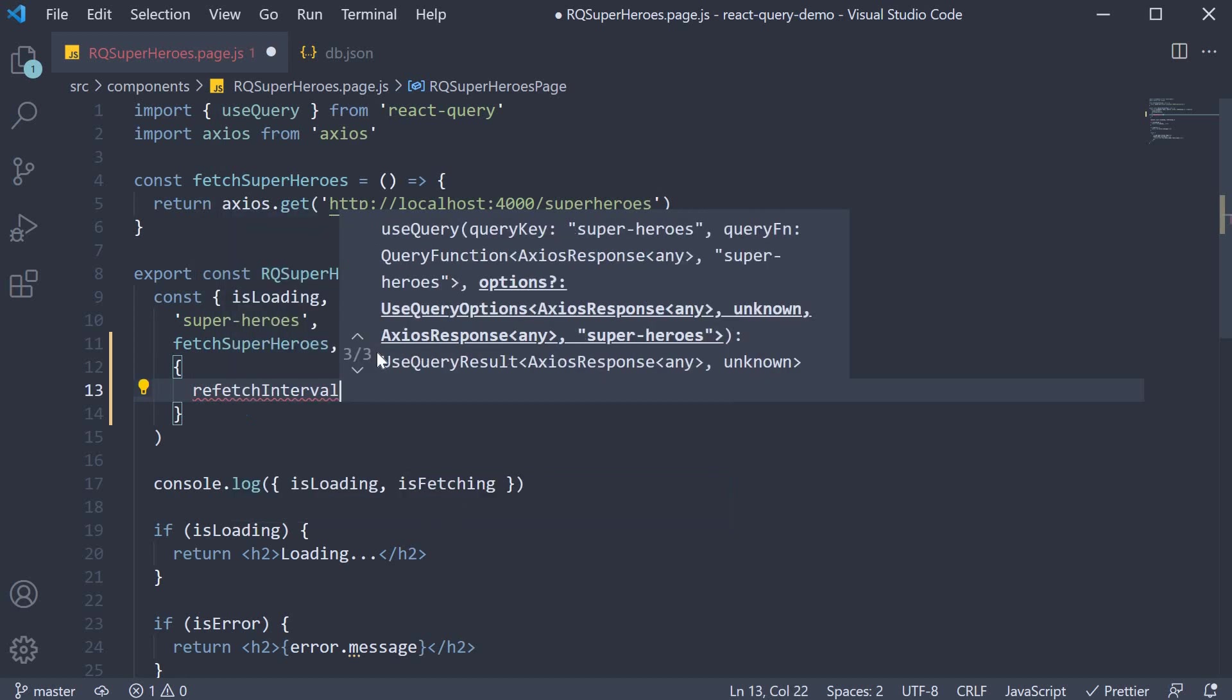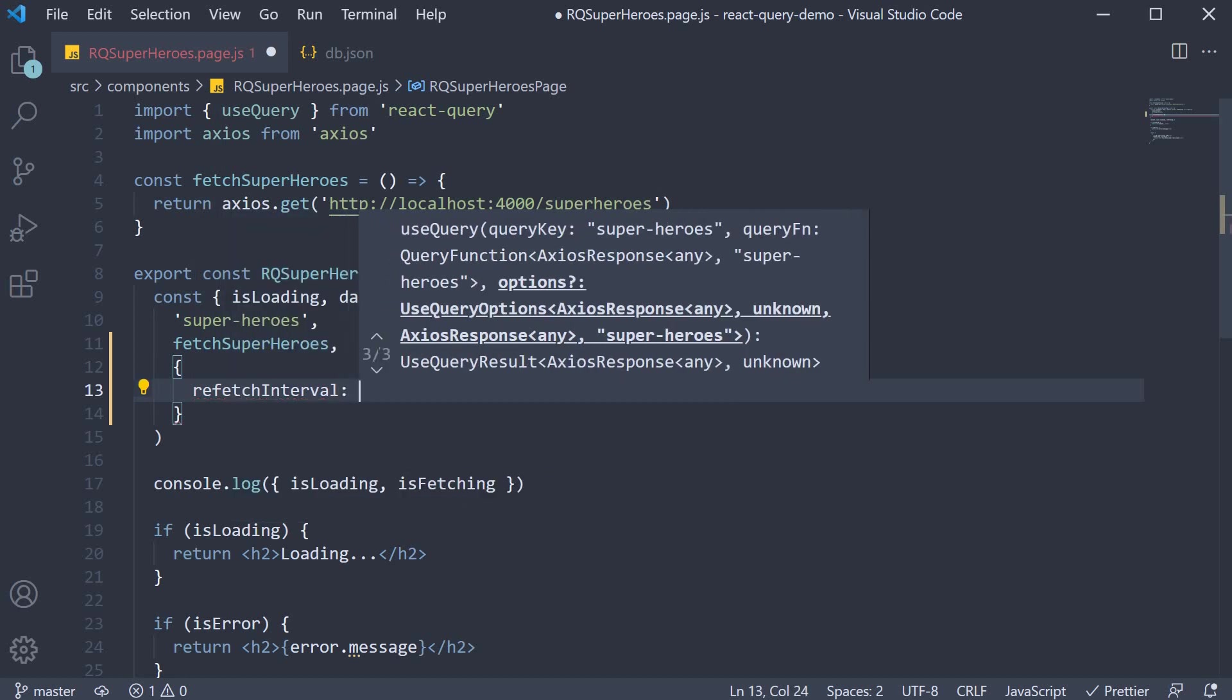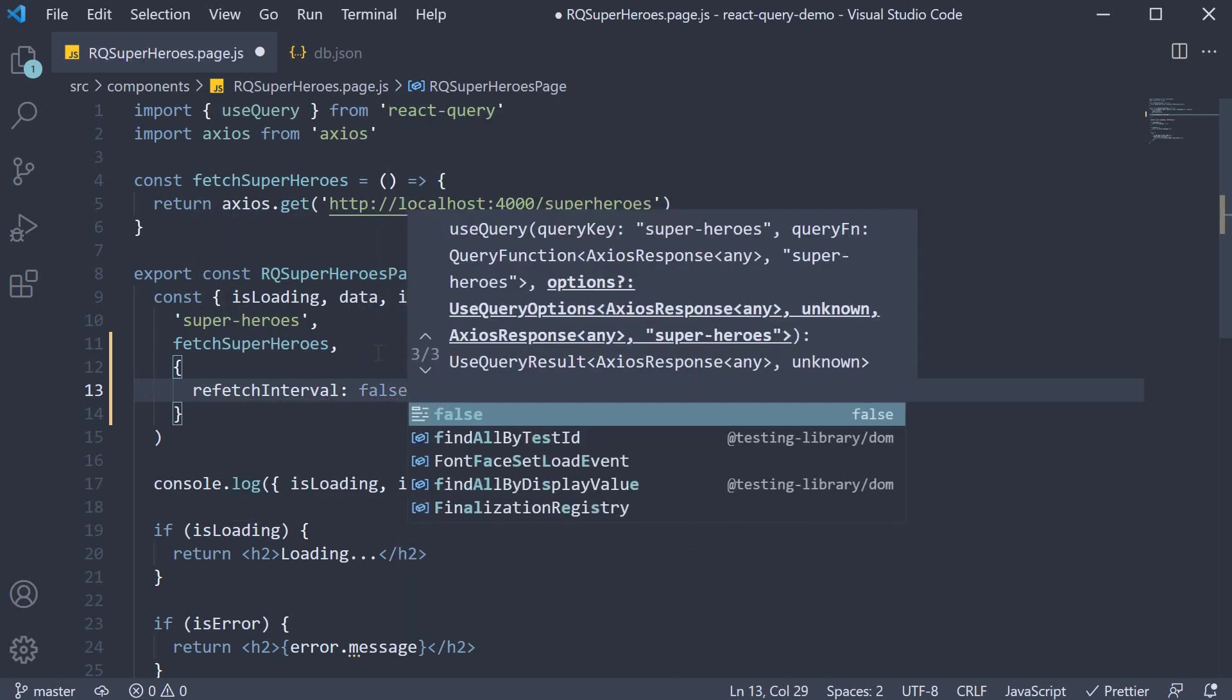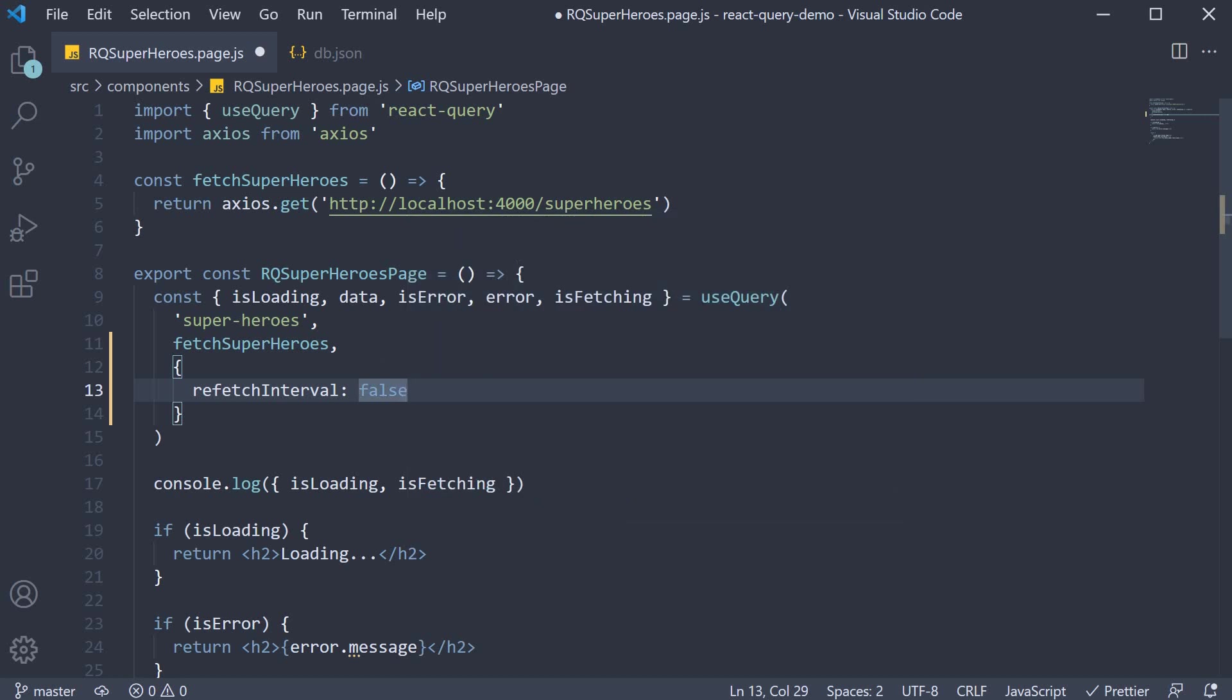By default, it is set to false. However, you can set it to a number in milliseconds, which will result in a continuous refetch of the query at that interval.